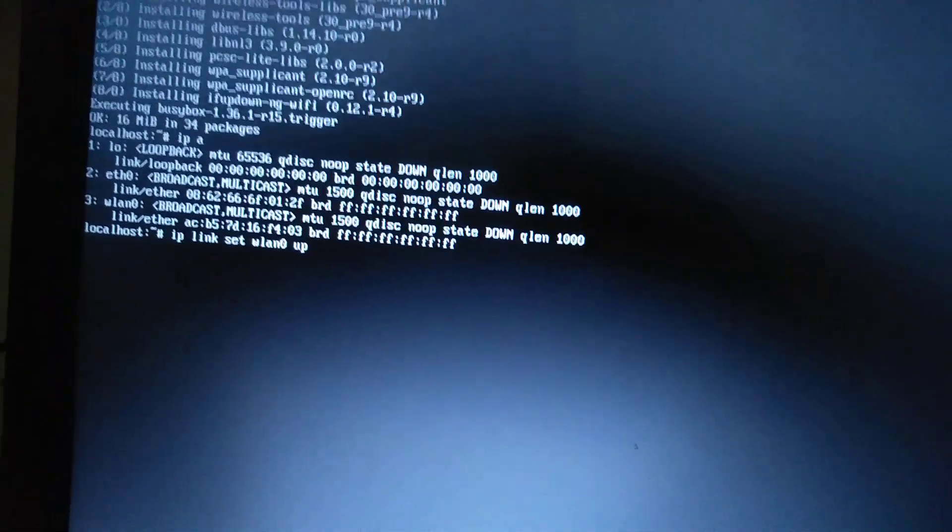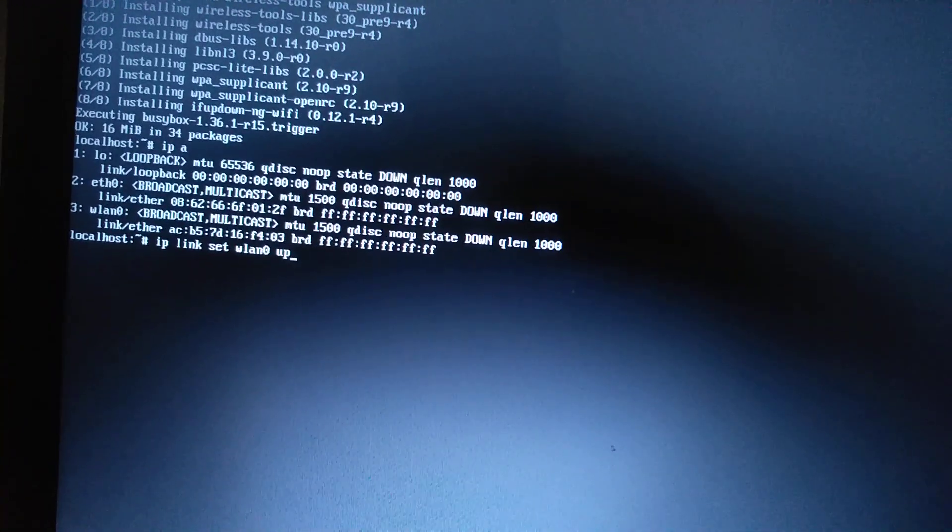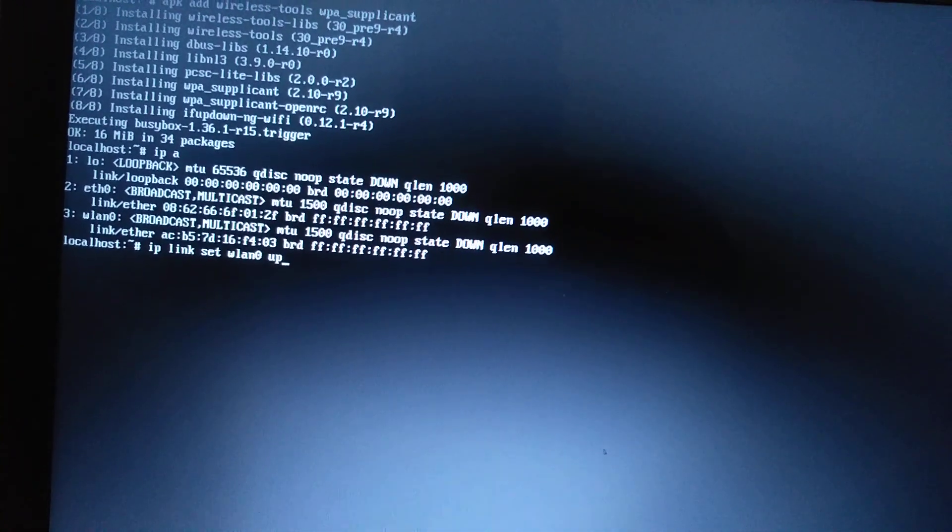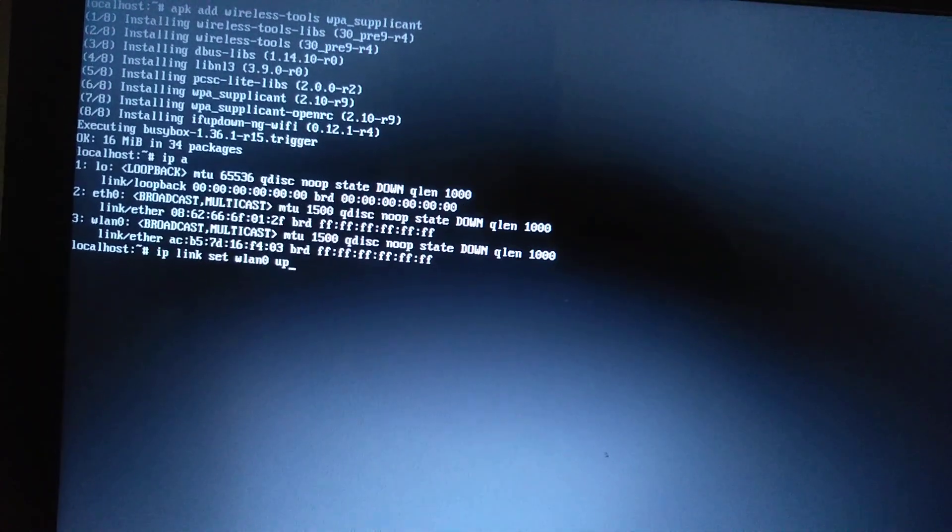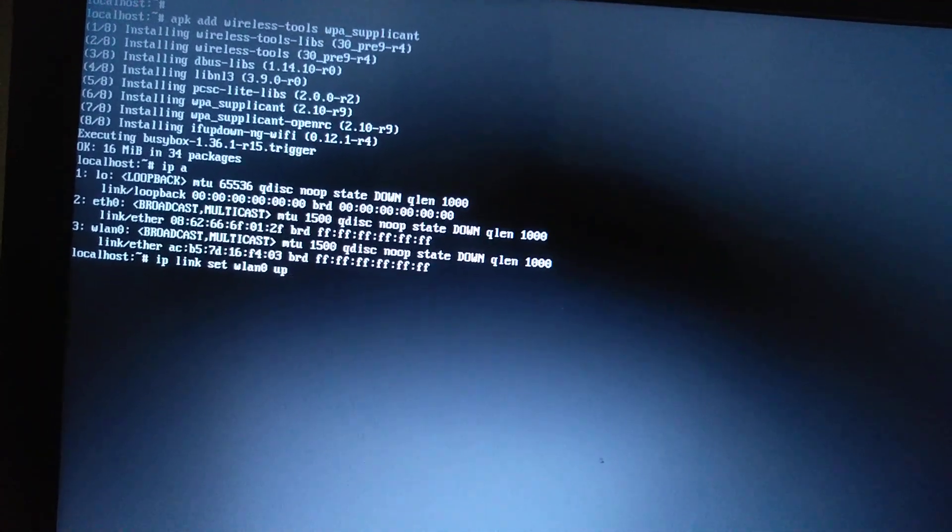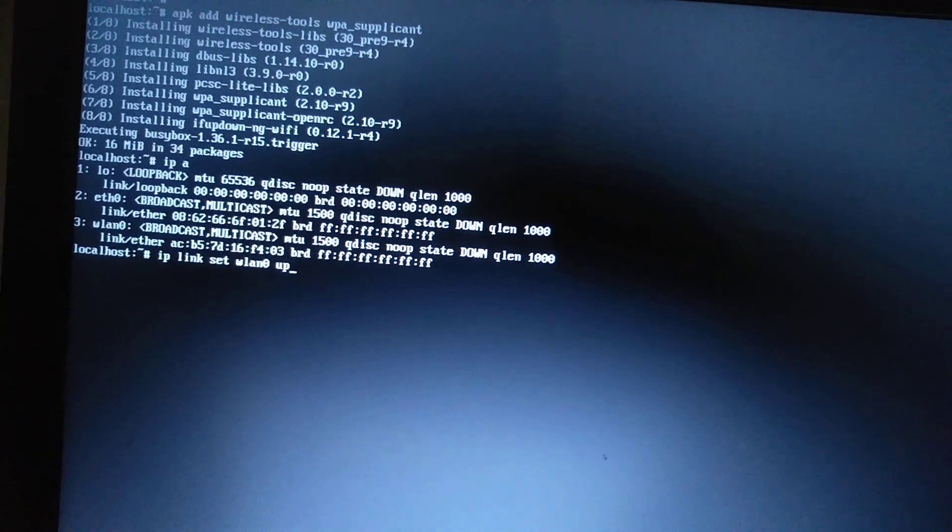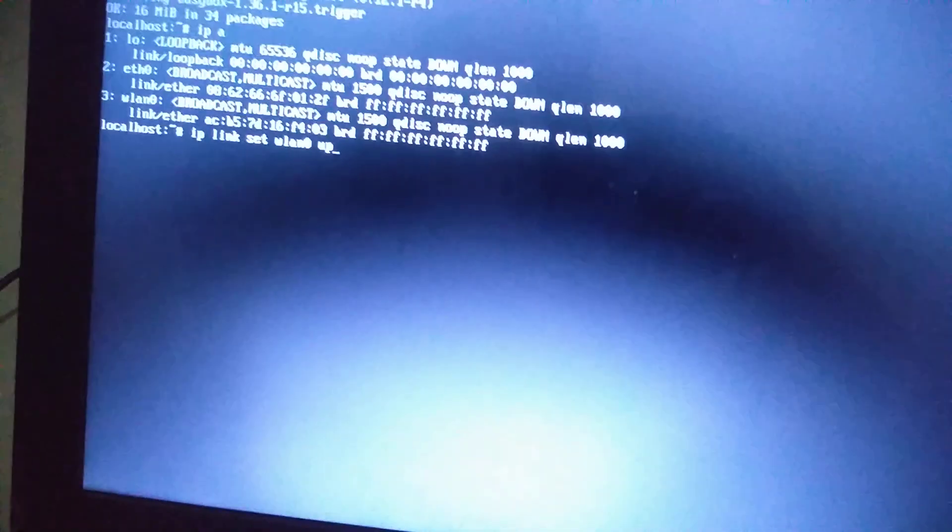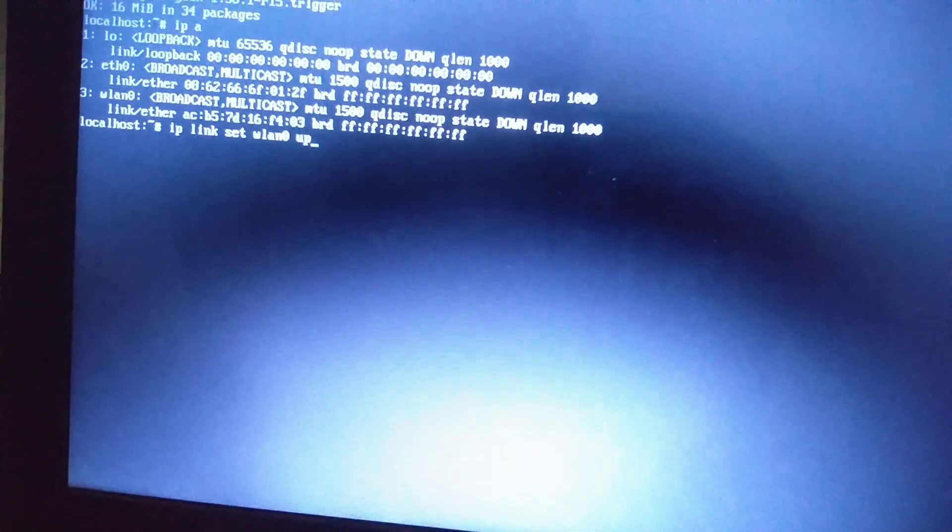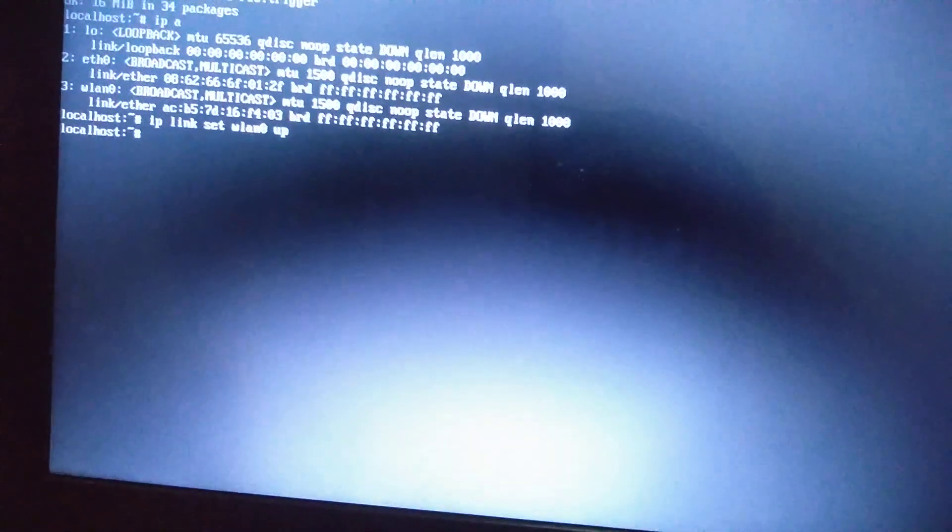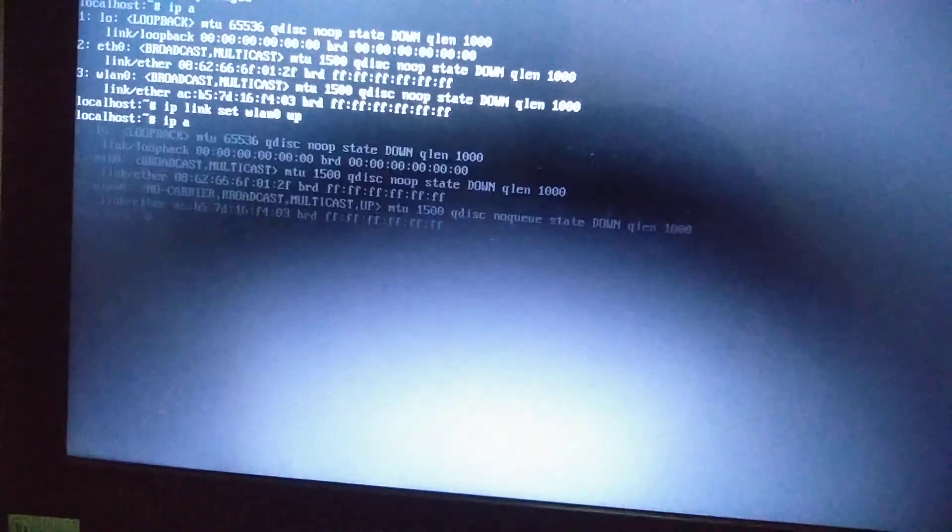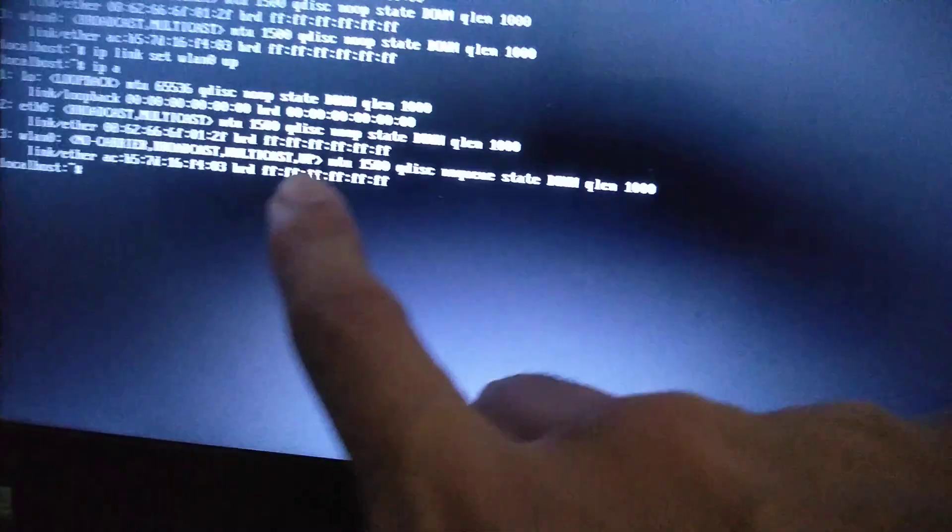There are states for network interfaces. Up means accepts the connections if I'm not mistaken, and the other state does not allow it to accept connections. So this command will set it up. We check it again and we can see that it's already up.